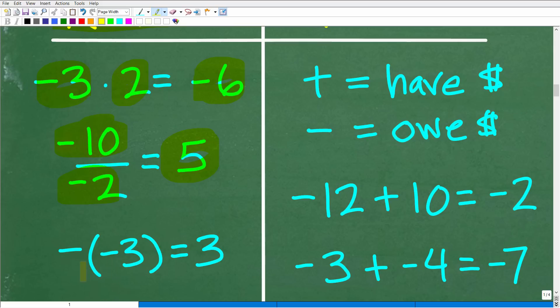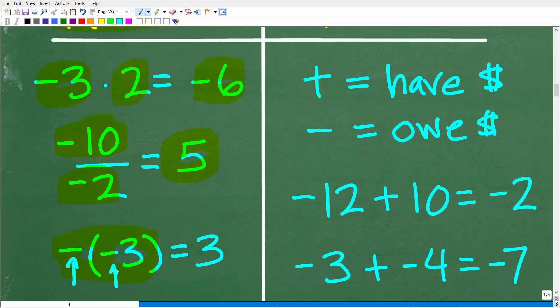One situation we need to understand is the negative of a negative — for example, negative of a negative 3. Since negative times negative gives the same signs, the answer is positive. One way to think of this is: the opposite of negative 3 is positive 3. We do have this situation in this particular problem.